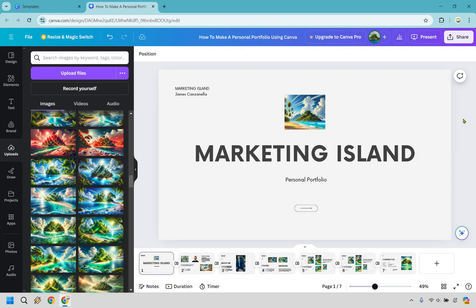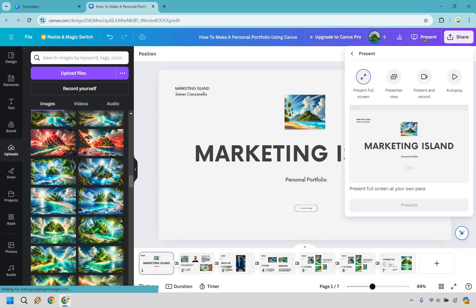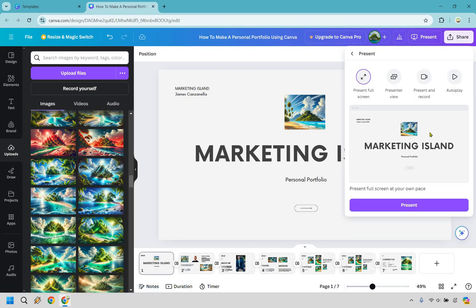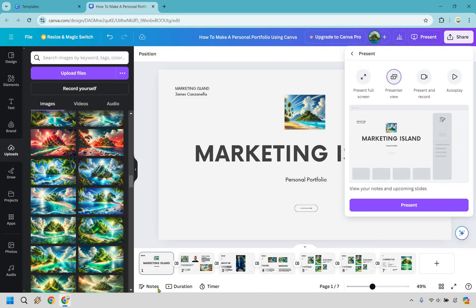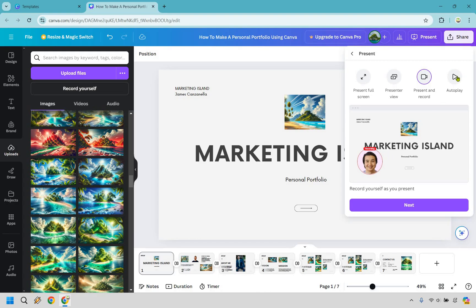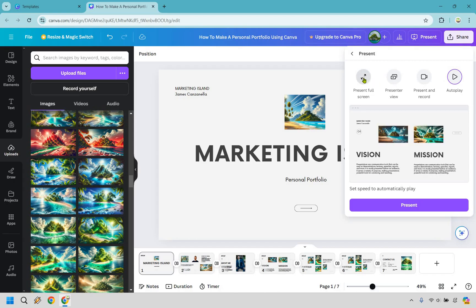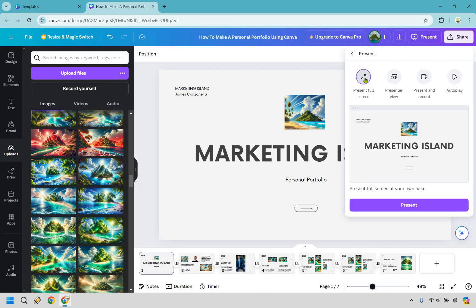Here's the last thing regarding the Canva portfolio presentation — I want to show you how to present it. If you click here, there are a few ways: 'present full screen at your own pace,' which is great and my recommendation; 'presenter view,' where you can add notes to read while presenting; 'present and record' in case you want to show your face and talk; and 'autoplay' where you can set a speed. But 'present full screen' is best because you have full control of when the next slide happens.